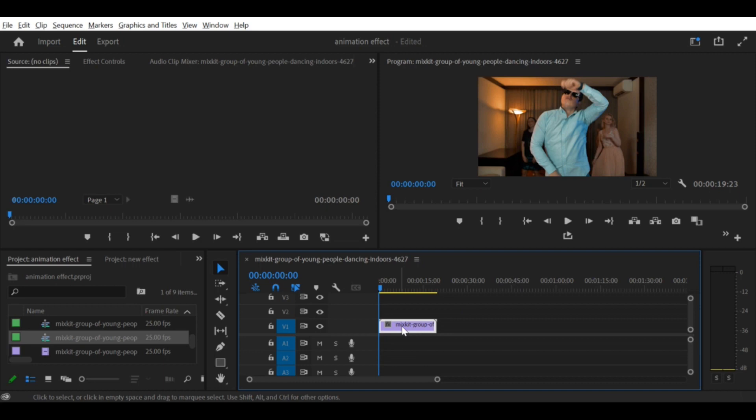Step 5. Change the field order. In the Interpret Footage window under the Field Order section, change the field order from upper to lower. This will tell Premiere Pro to de-interlace your footage.